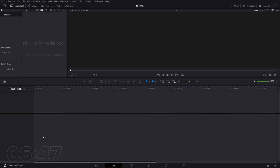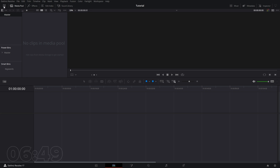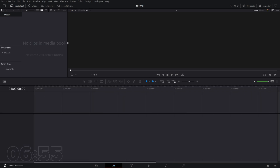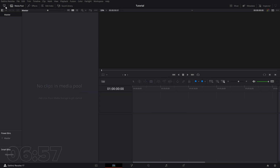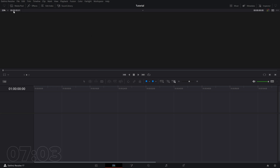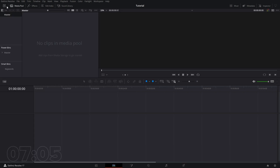If we want to still see all of our timeline but also look for another clip, we can click the shrink button and it can hide and expand the panel. Especially if you haven't dragged all the way out, you can get a lot of clips visible at a glance, drag them over into your timeline, and then shrink it back.